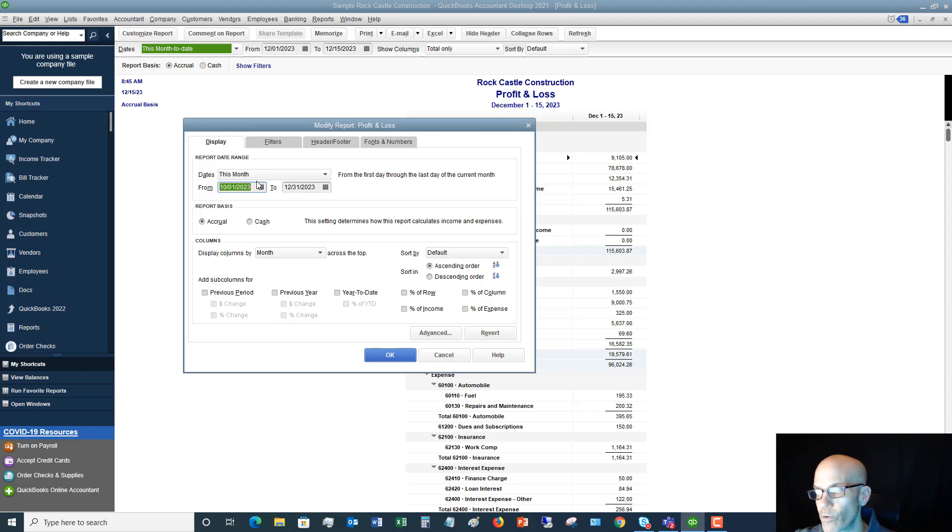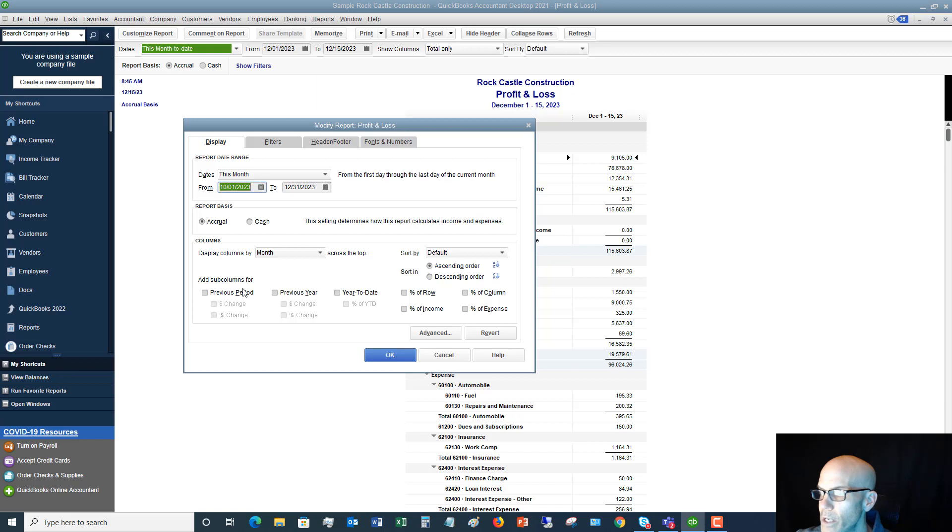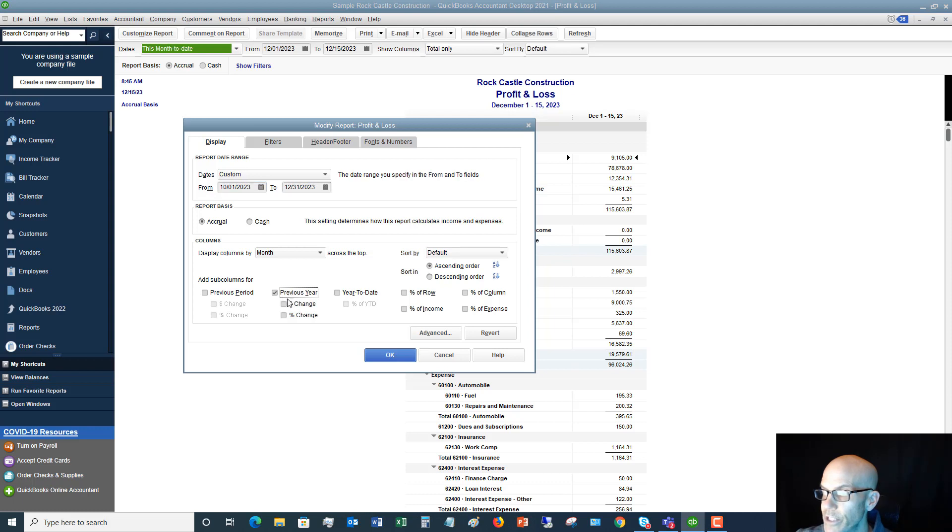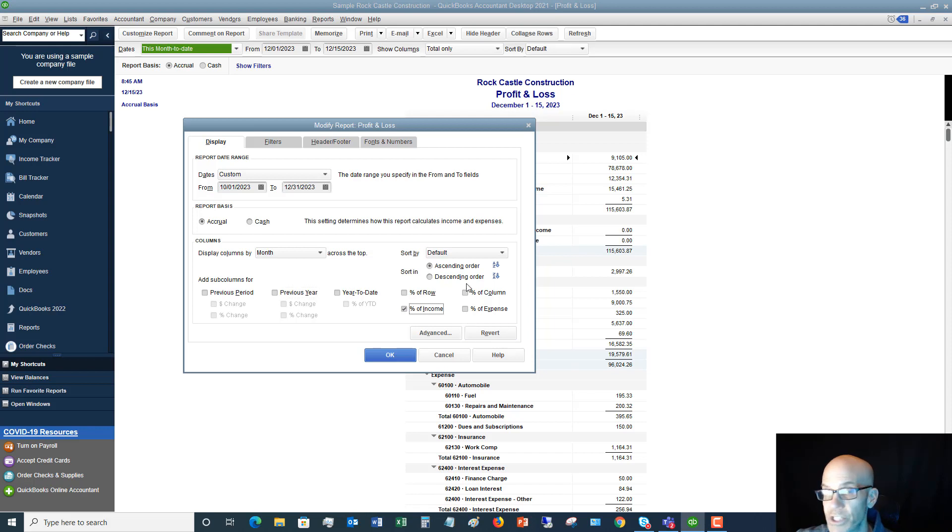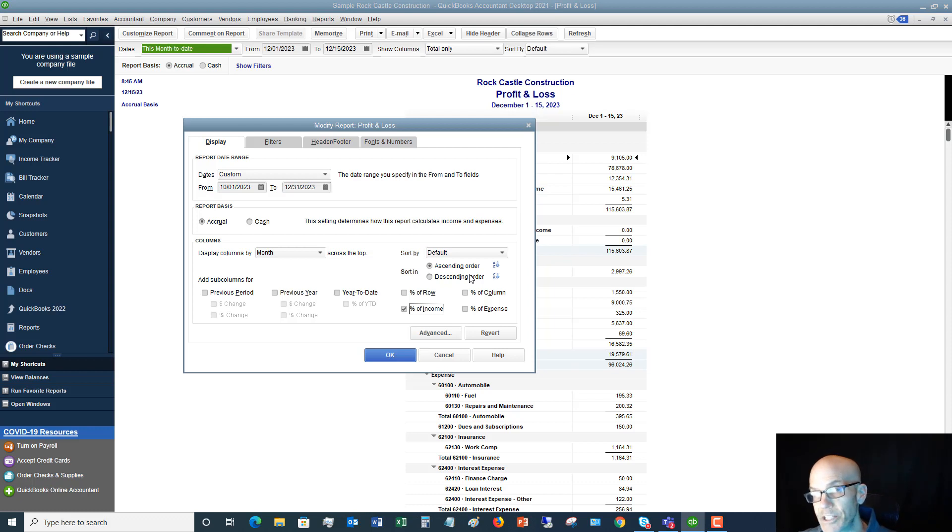All right, so we got accrual, month. Now if you want to also look at prior periods, you can do previous year plus dollar change. You can do percent of income, which gives you your gross margin and net margin information, as well as expenses as a percent of revenue—very, very helpful.